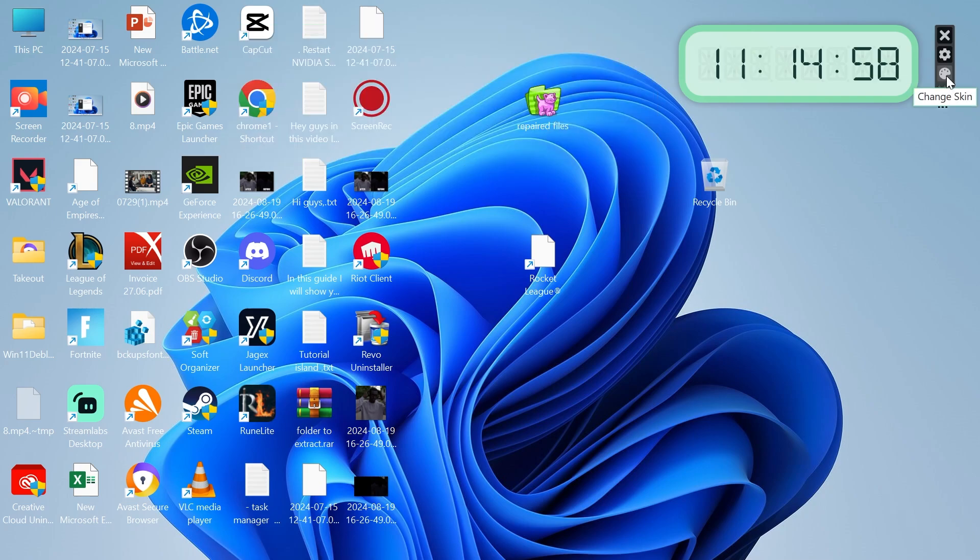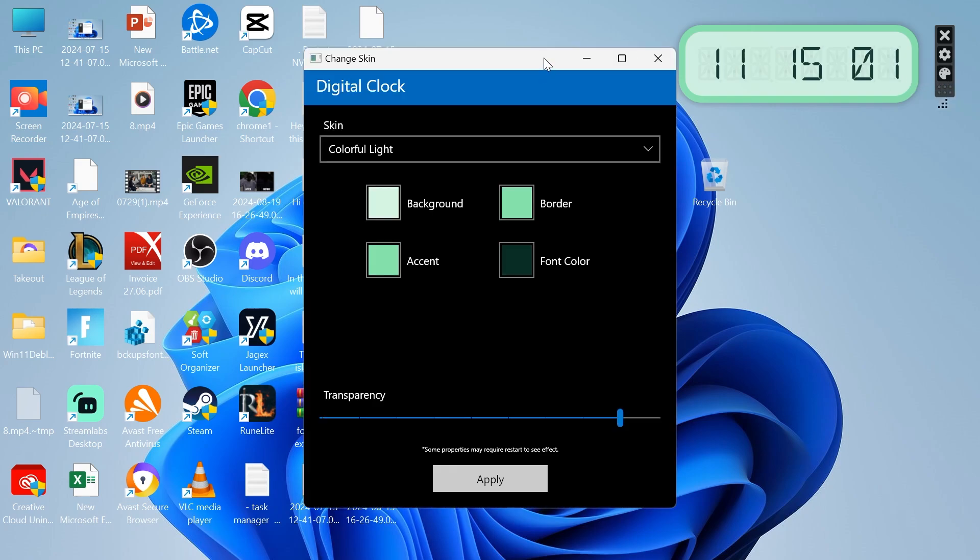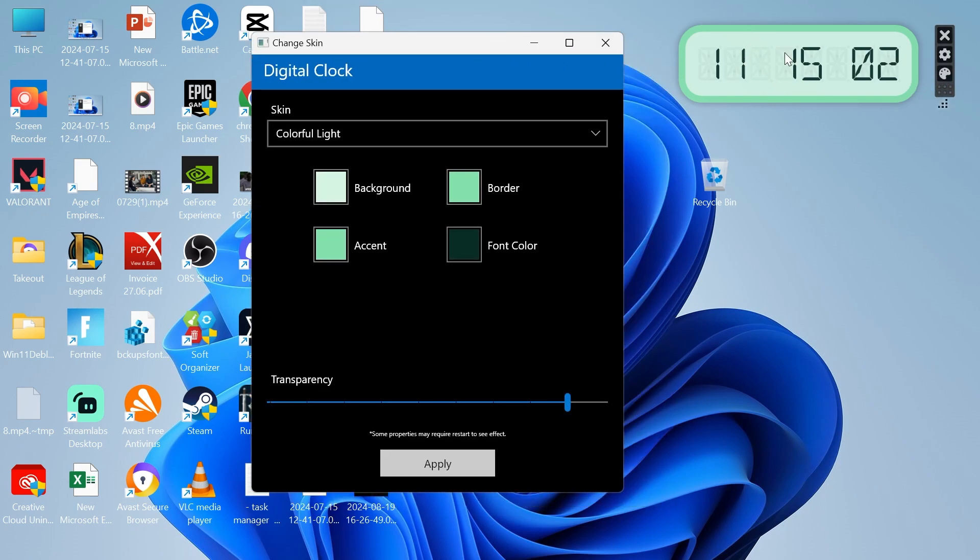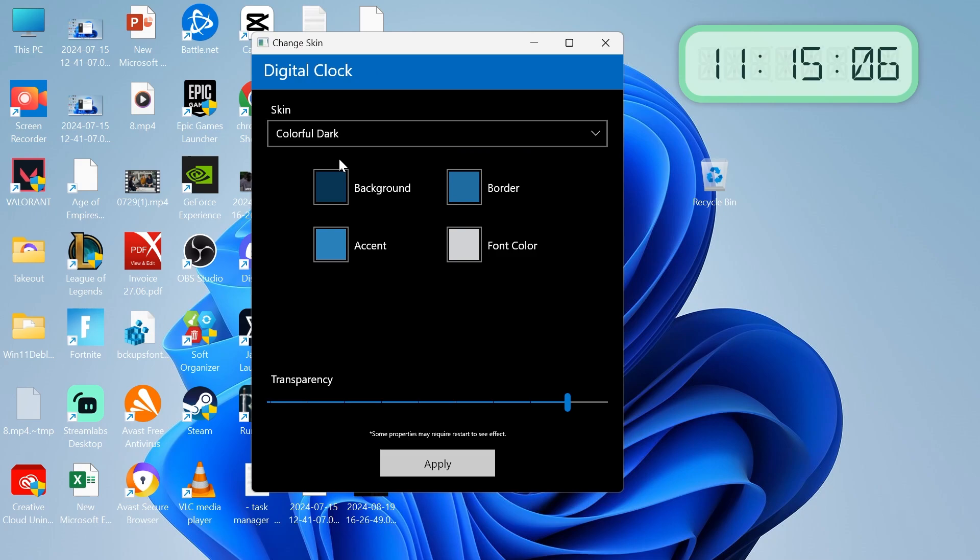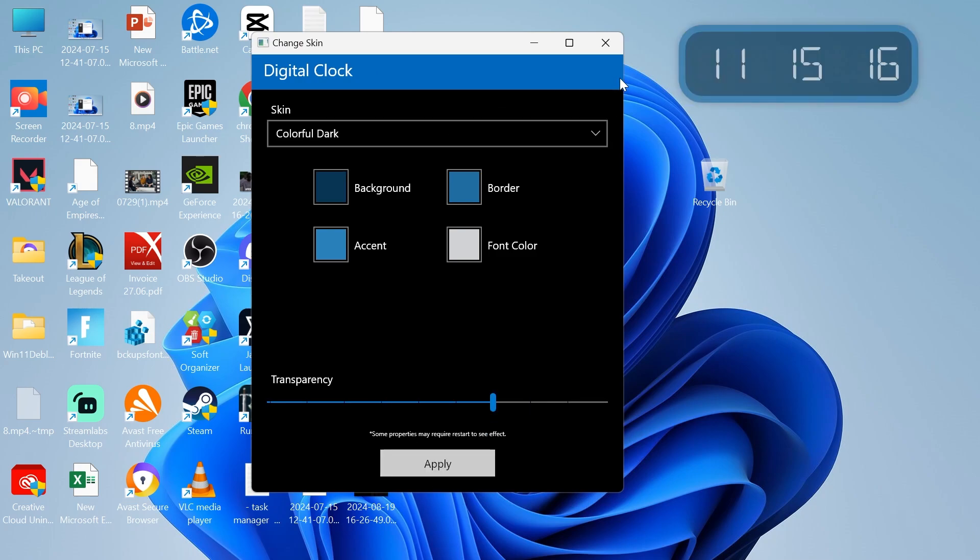We can also come back over to the settings, come over to change skin, and we can make changes to the appearance of it here. I can change it to this dark theme, and you can also change the transparency. Just press apply.